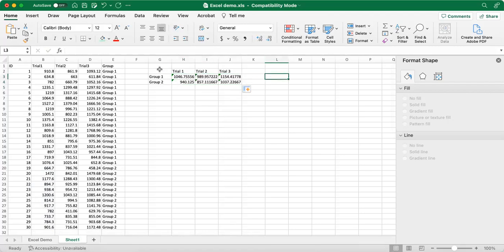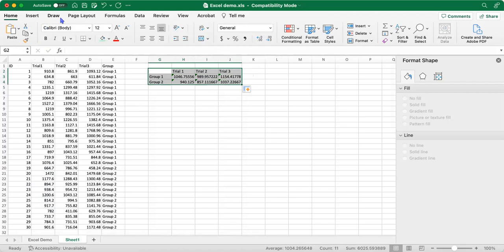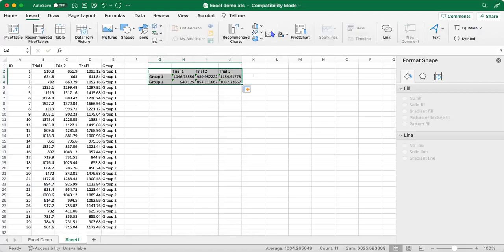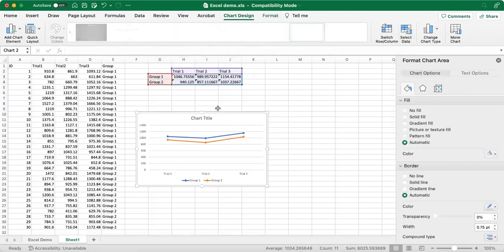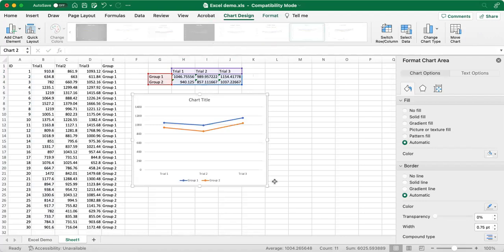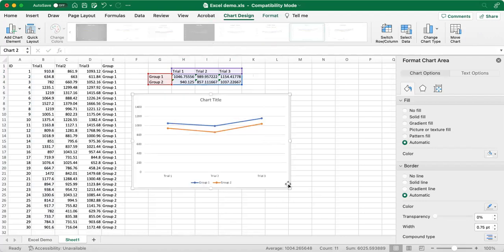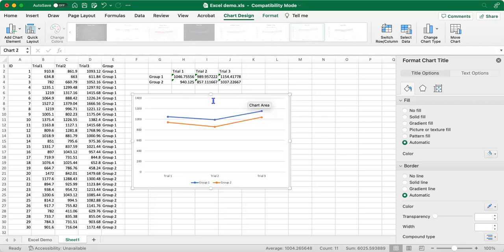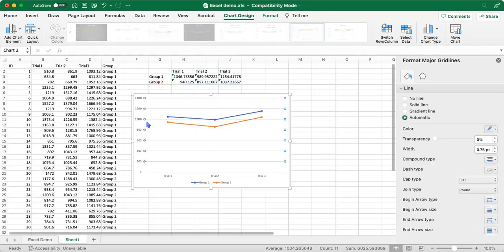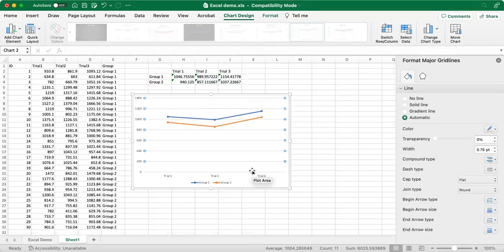So now we're actually going to plot this table that we just made with the means for each group by condition. We'll go ahead and select insert and then we'll select the line chart. So this is the chart that Excel gives us automatically and it is not APA by default. And so that's where we need to make some modifications. So first things first, we're going to delete this title because APA figures do not have a title within the chart. And we'll also delete these horizontal lines because APA figures do not have horizontal lines.